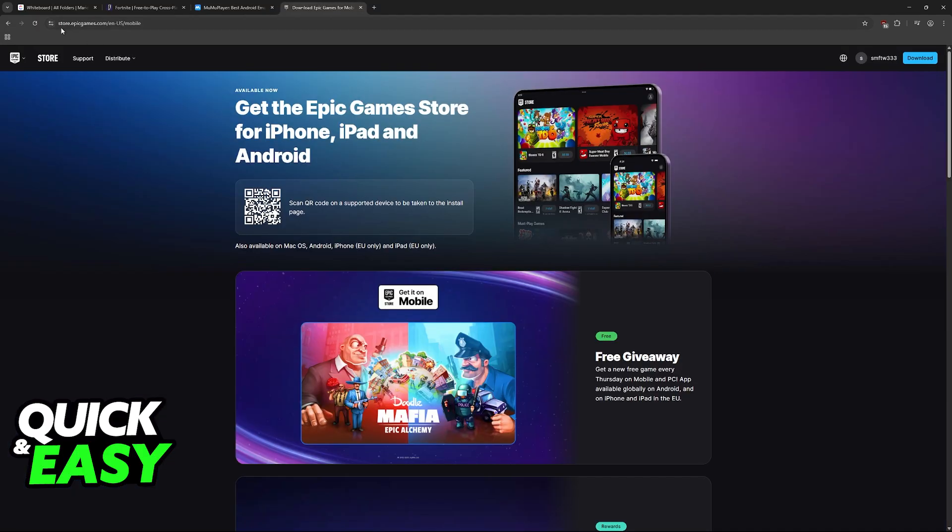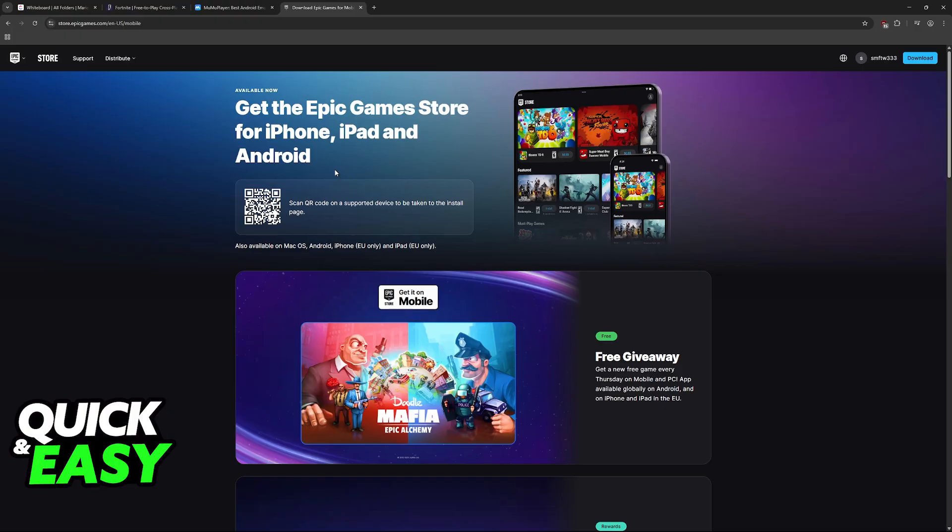Then look for this page on the Epic Games website: Get the Epic Games Store for iPhone, iPad, and Android. From this website, you will be able to download it on mobile.